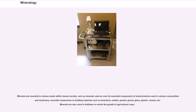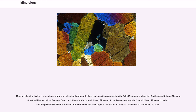Minerals are essential to various needs within human society, such as minerals used as ores for essential components of metal products used in various commodities and machinery, and essential components of building materials such as limestone, marble, granite, gravel, glass, plaster, and cement. Minerals are also used in fertilizers to enrich the growth of agricultural crops. Mineral collecting is also a recreational study and collection hobby, with clubs and societies representing the field. Museums such as the Smithsonian National Museum of Natural History Hall of Geology, Gems, and Minerals; the Natural History Museum of Los Angeles County; the Natural History Museum, London; and the private MIM Mineral Museum in Beirut, Lebanon, have popular collections of mineral specimens on permanent display.